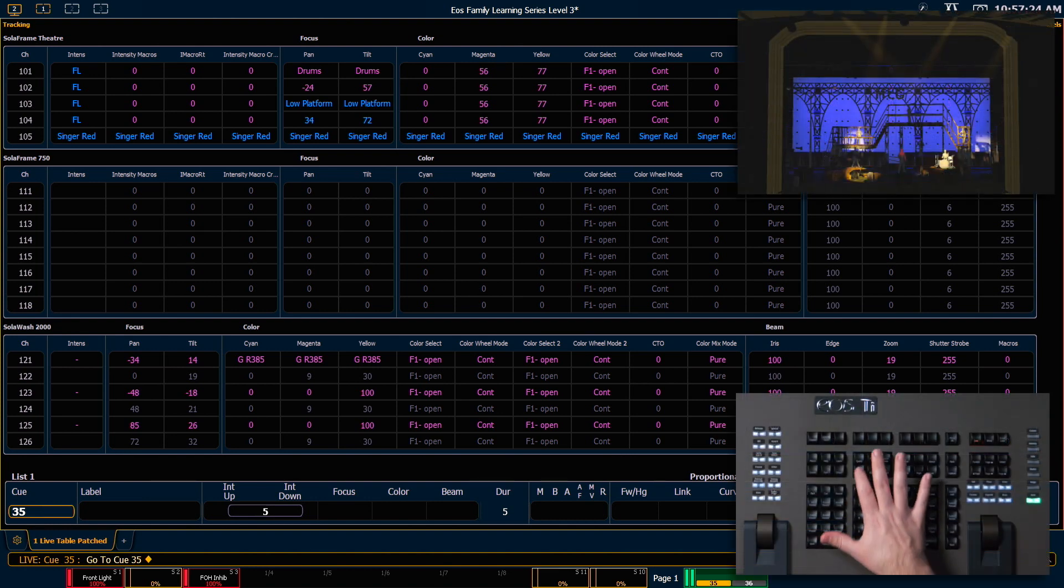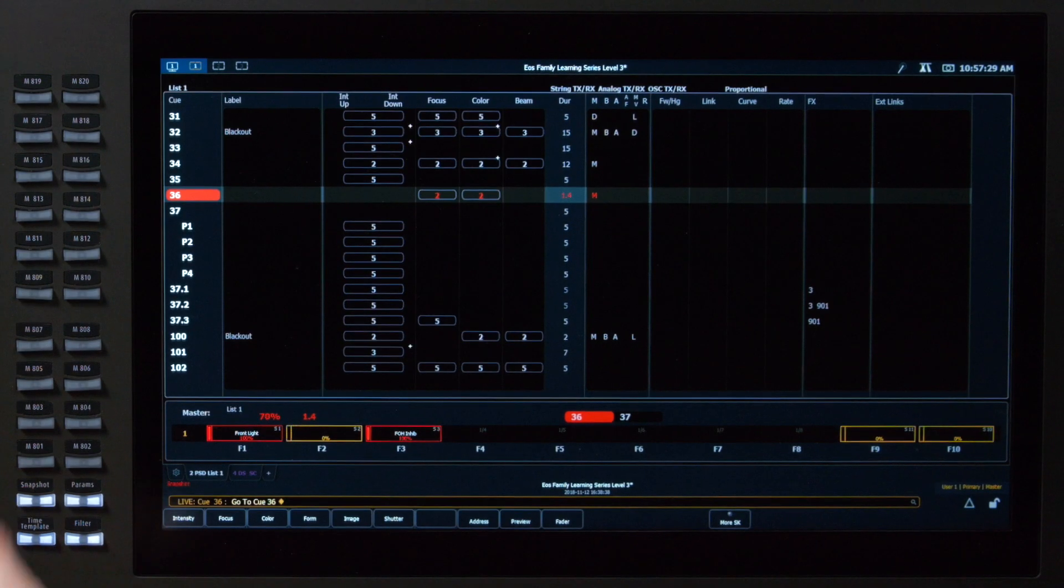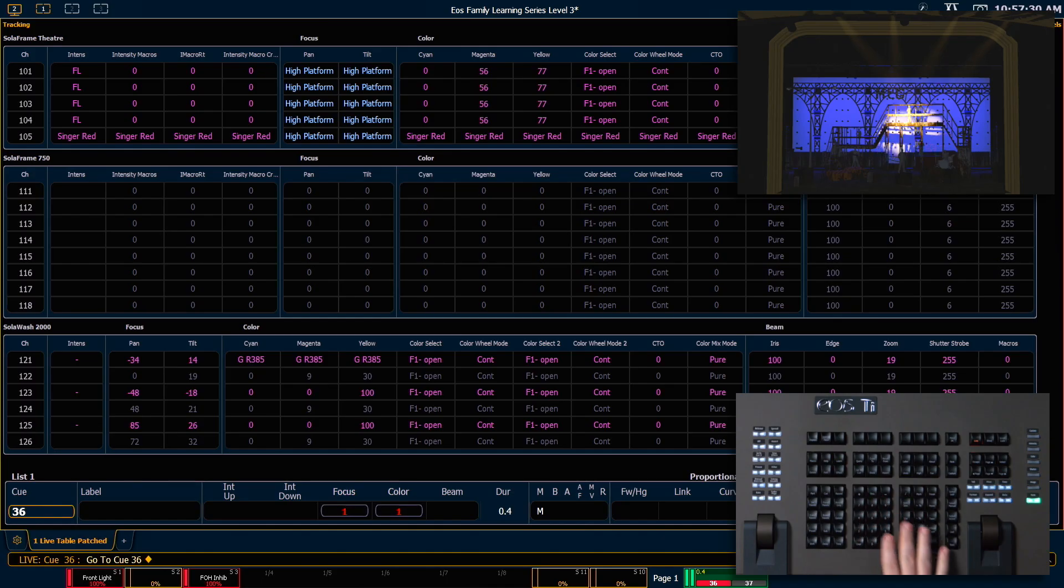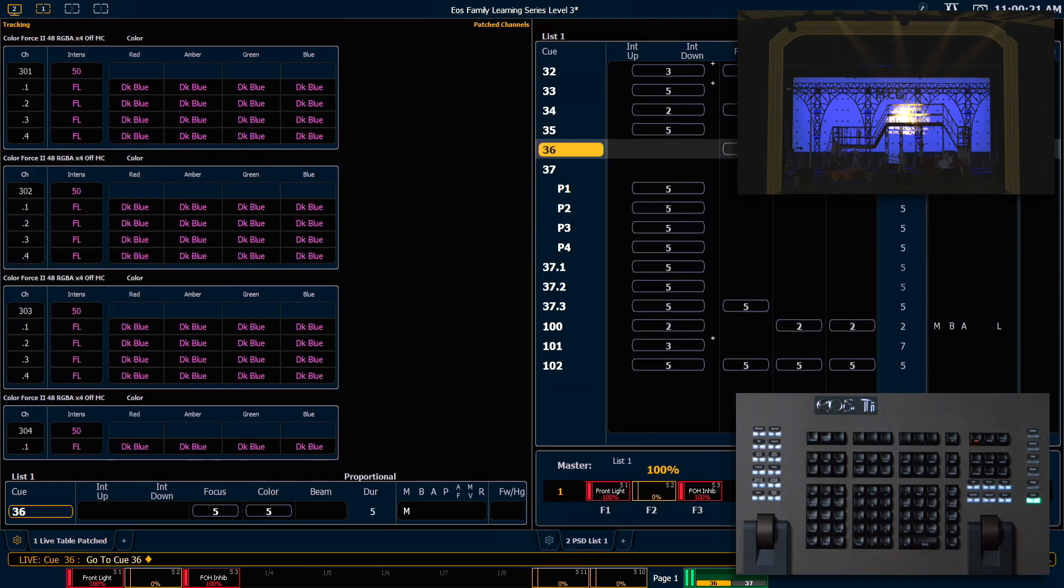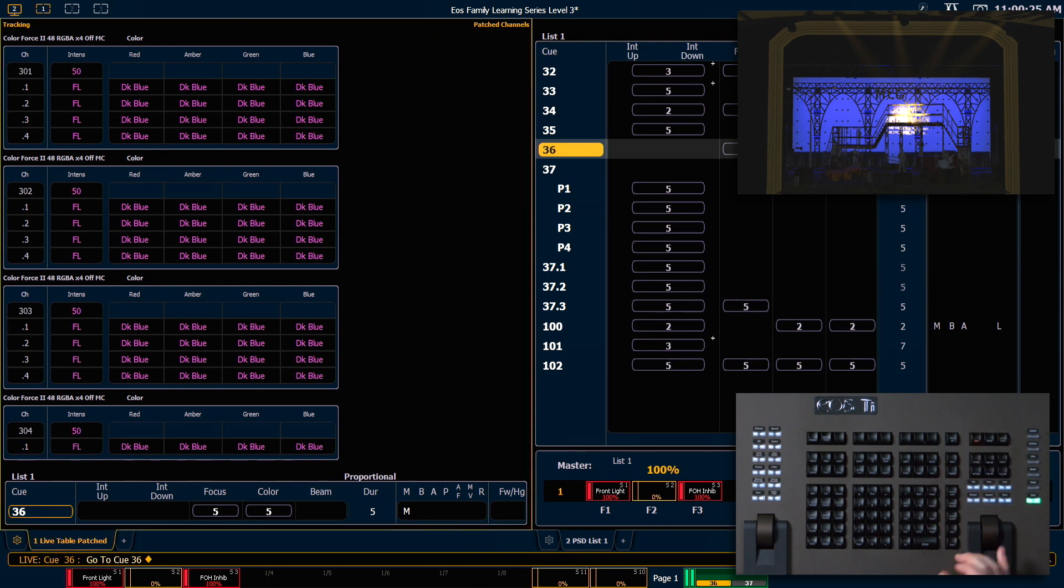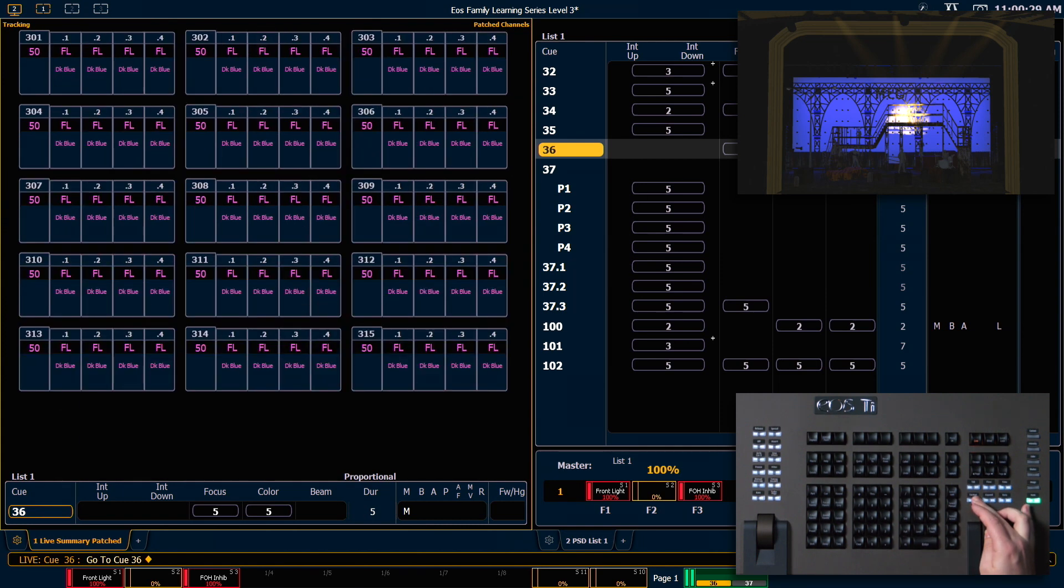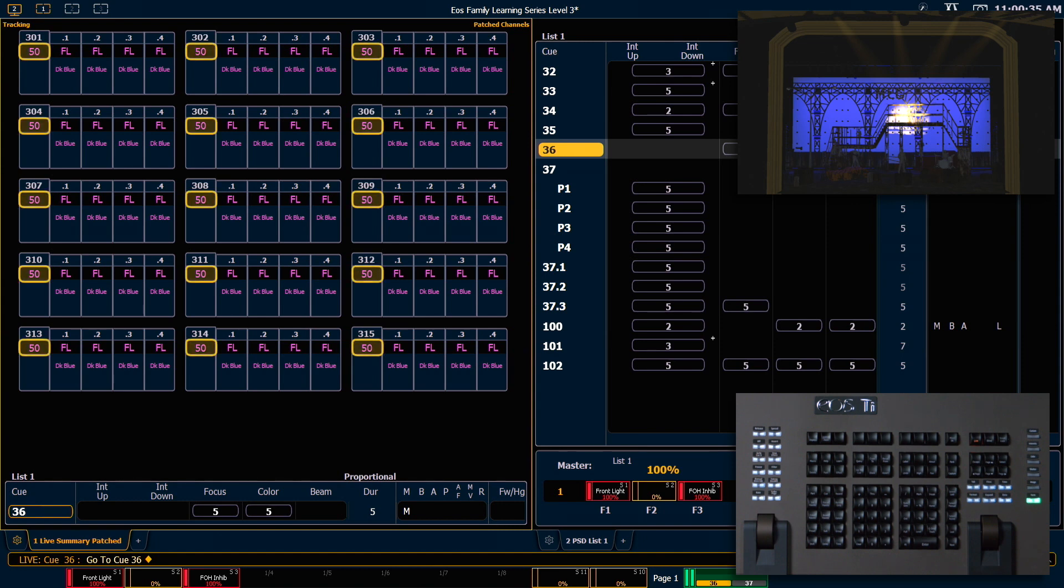I'm going to go to Q36 and say Snapshot 4 to get me set up for some programming. For our Live tab, I'm going to put us in Summary View, zoom that out a little bit, and you can see that all of my Psyc fixtures are currently at a tracked value of 50%.